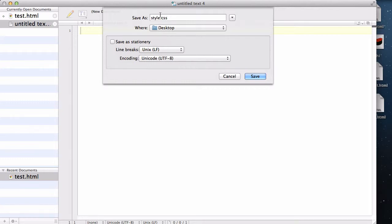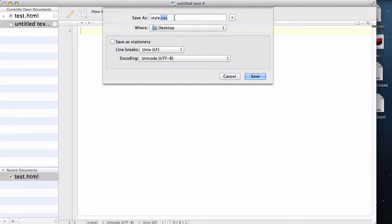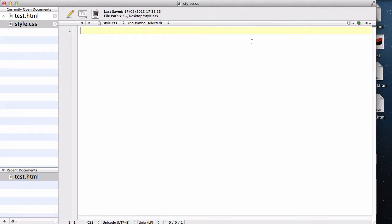And I am going to save it as style.css. Now this name could be anything, it could be main.css, it could be style.css, it could be hello.css, just like our HTML documents, but again, just like our HTML documents, the extension is important, and we need to specify it, and it is .css, and let's save our work.